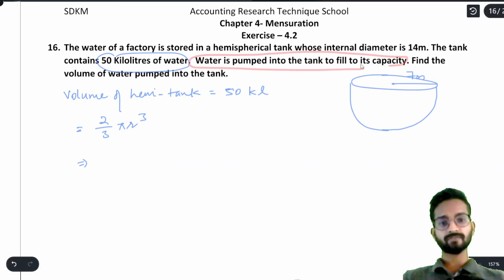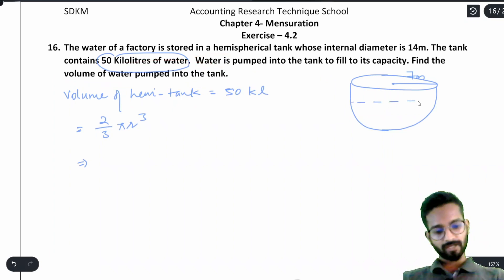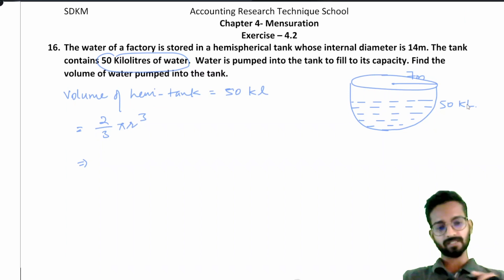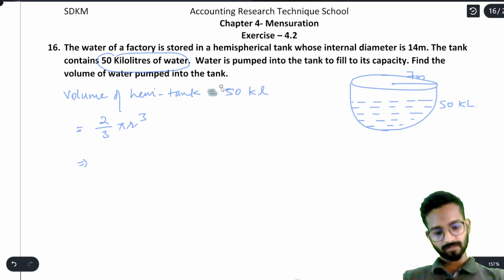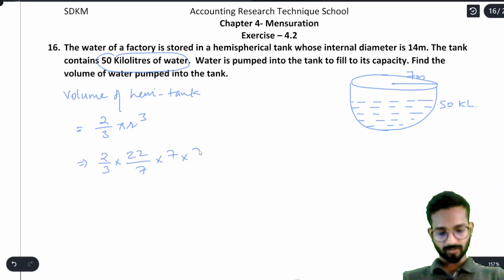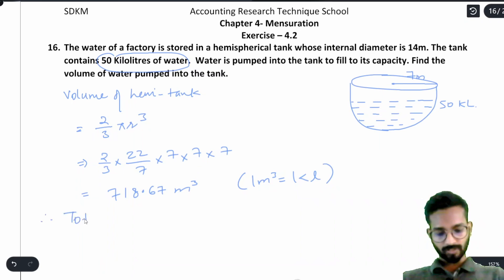There is already 50 kiloliters of water in the tank. We need to find how much more is needed to fill it to capacity. First, we find the full volume of the hemispherical tank: (2/3) × (22/7) × 7 × 7 × 7 = 718.67 meter³. Since 1 meter³ = 1 kiloliter, the total capacity is 718.67 kiloliters.